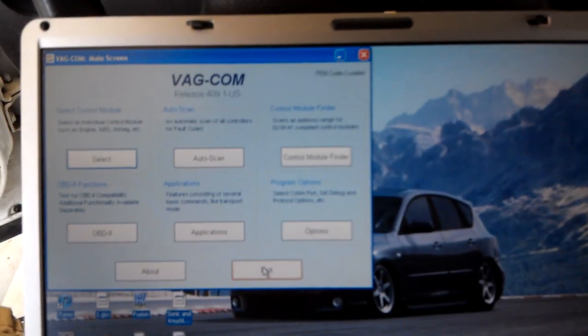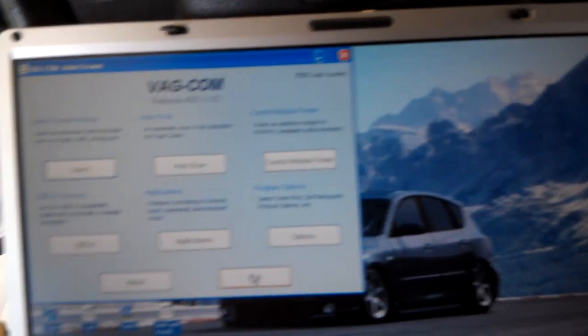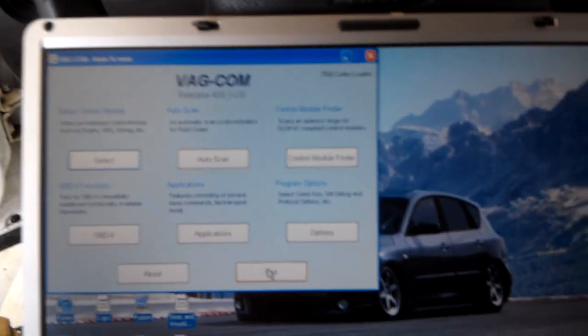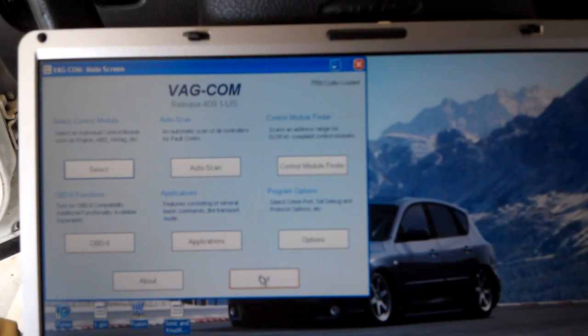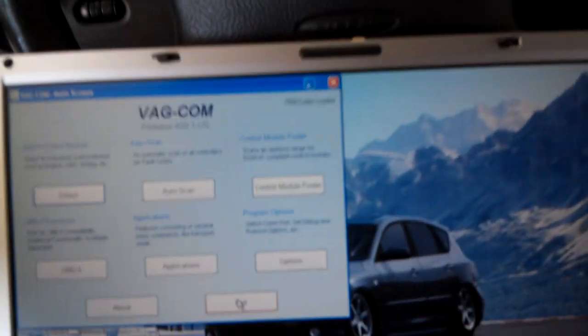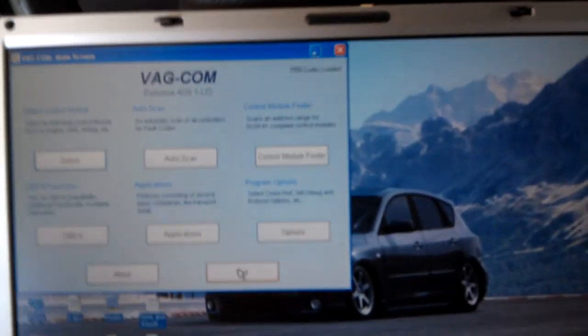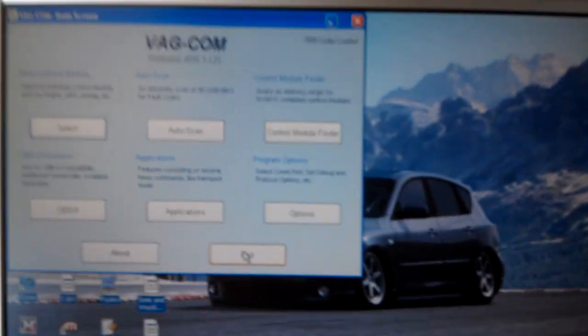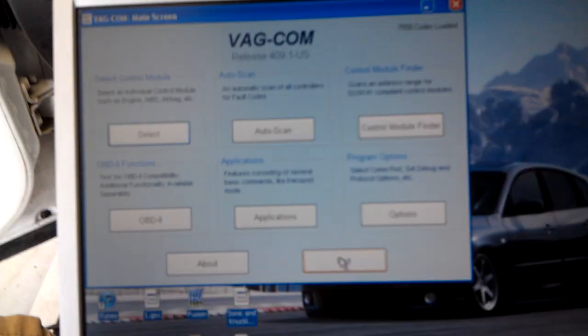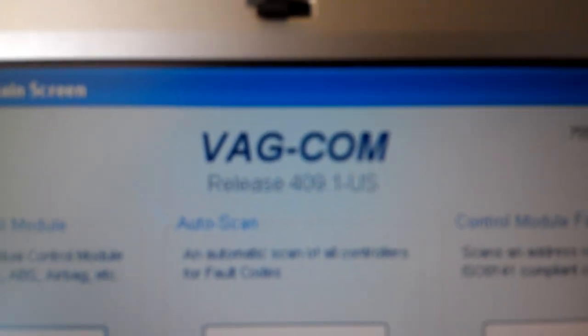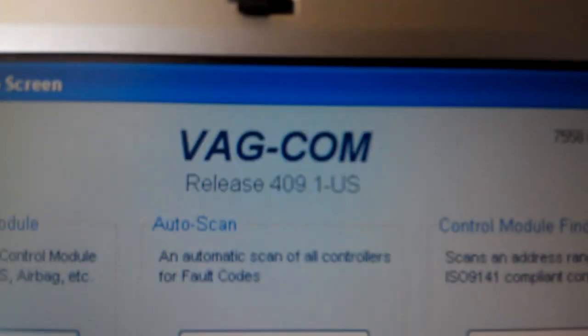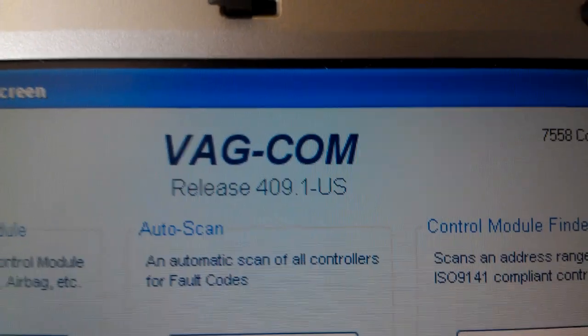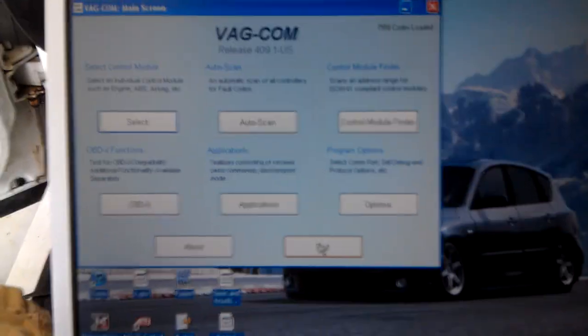Hi everyone, I'm going to show you guys how to solve the code P1545 in the B5 Passat and Audi A4. It's going to require a Vagcom. As you can see I'm using Vagcom 409.1, $16 on Amazon for everything.